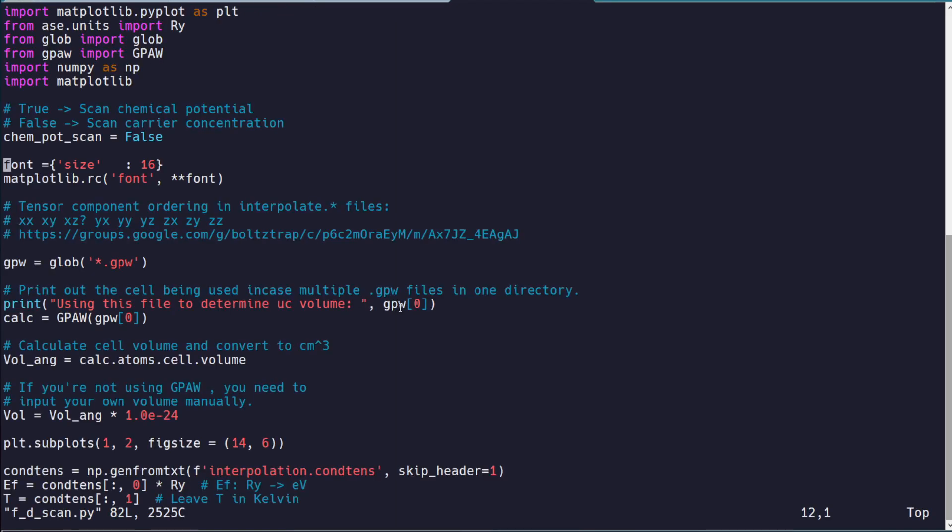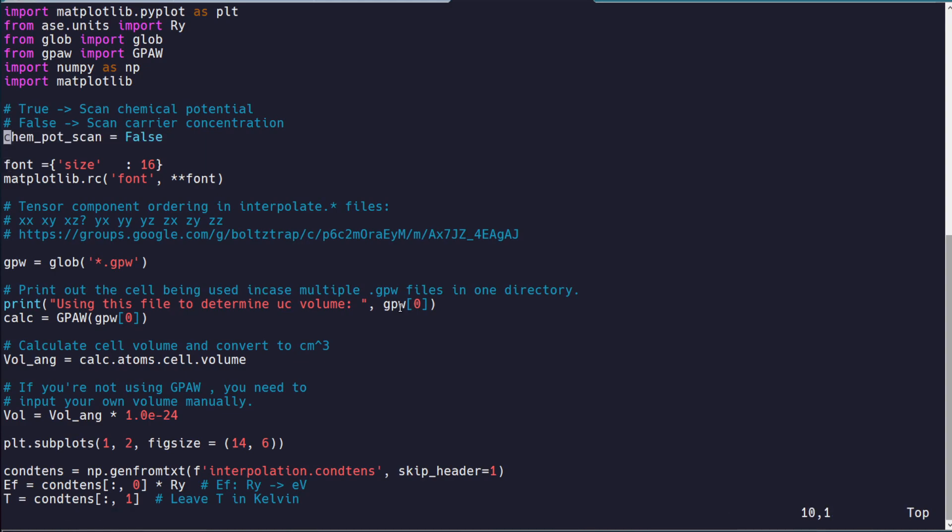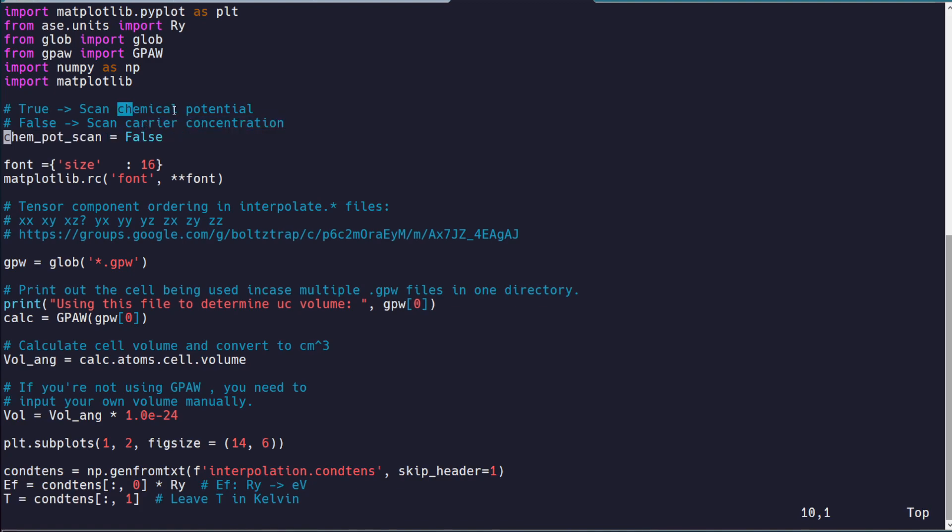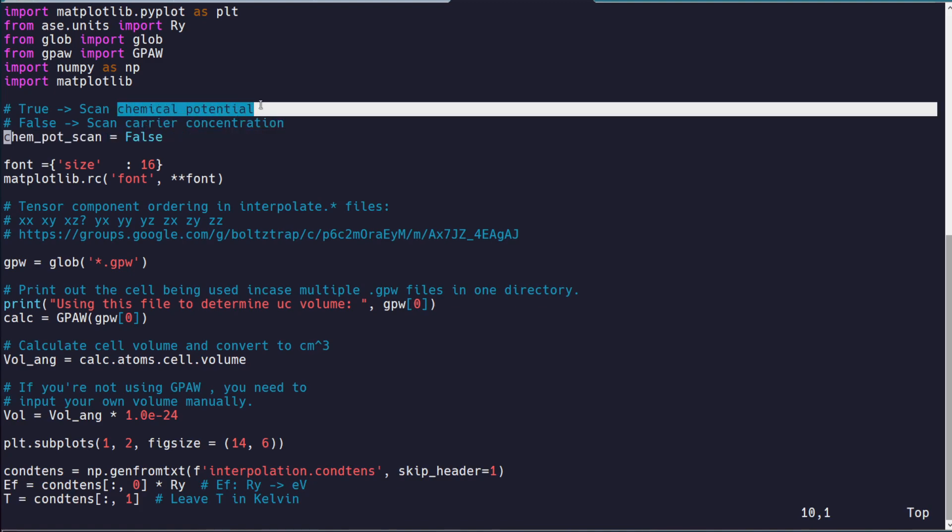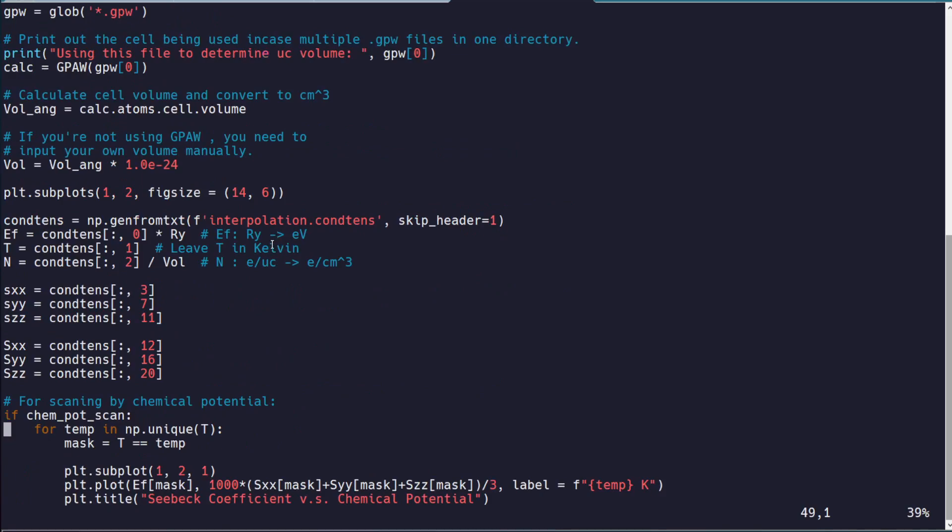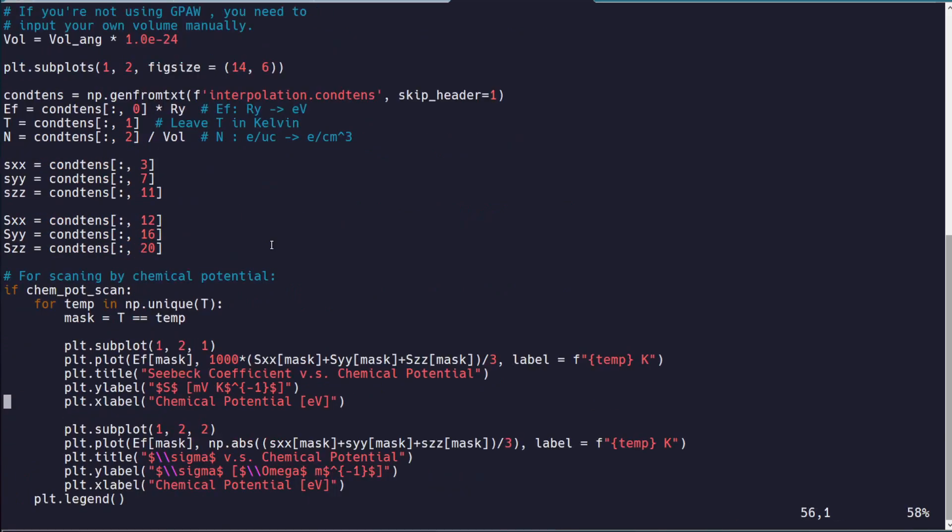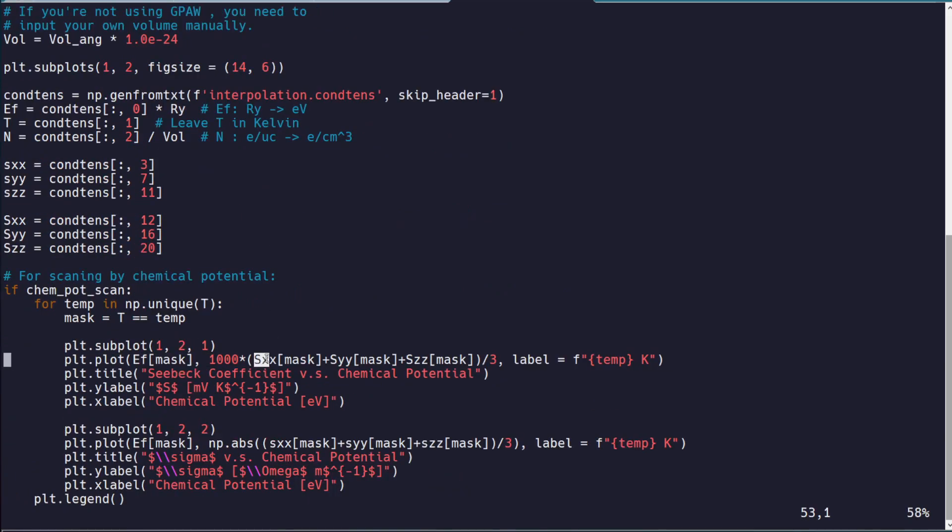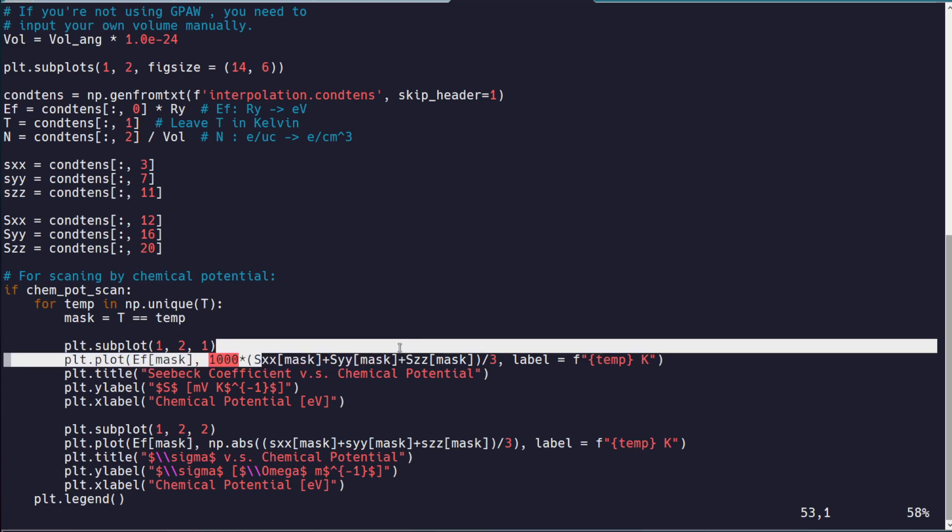Now, one very last thing, though, for this video is, and again, I will post this script. All you have to change is chemical potential scan, true or false, based on whether you want carrier concentration or chemical potential on the x-axis. And then sometimes, if you're dealing with a 2D system,